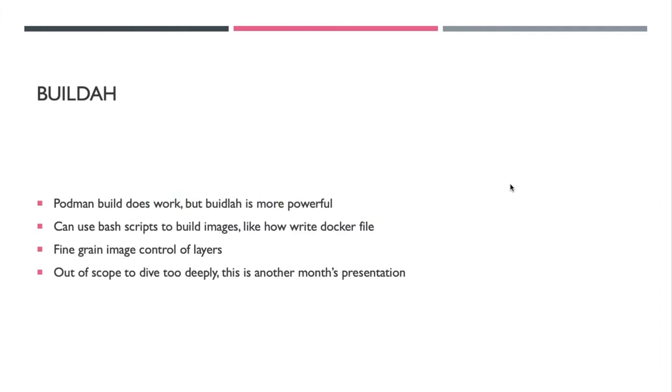So Buildah. Podman build does work, but Buildah is a little more powerful. You can use bash scripts to build images, sort of like how we write docker files, and you can group multiple commands into one layer a lot easier. This unfortunately is a little out of scope to dive too deeply into. We can spend an entire another month on that presentation.